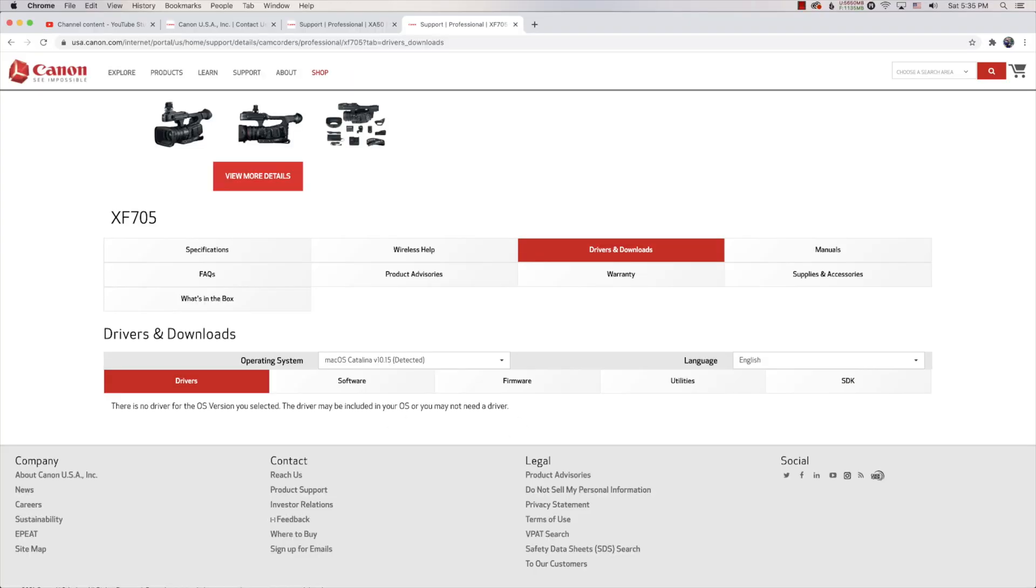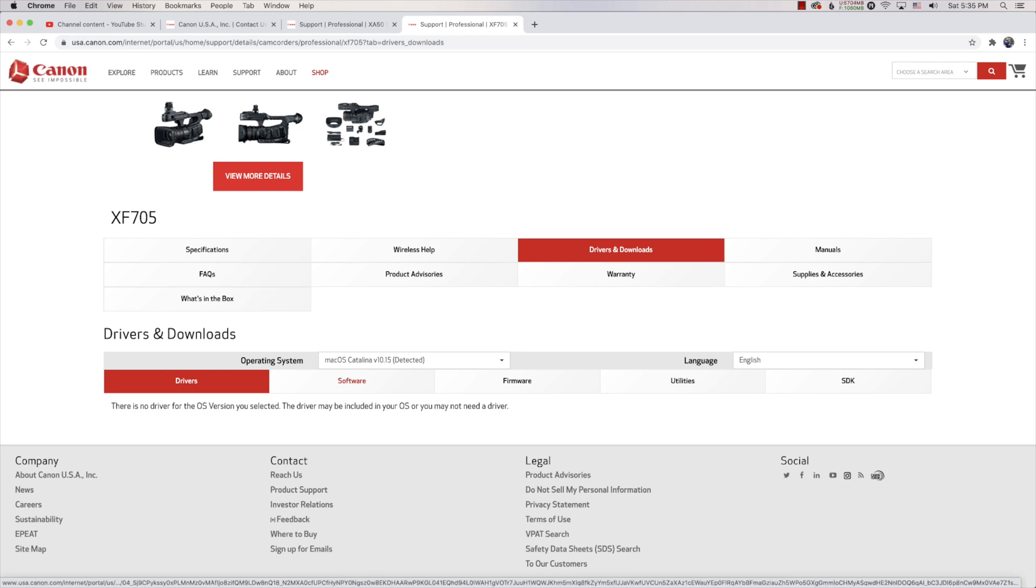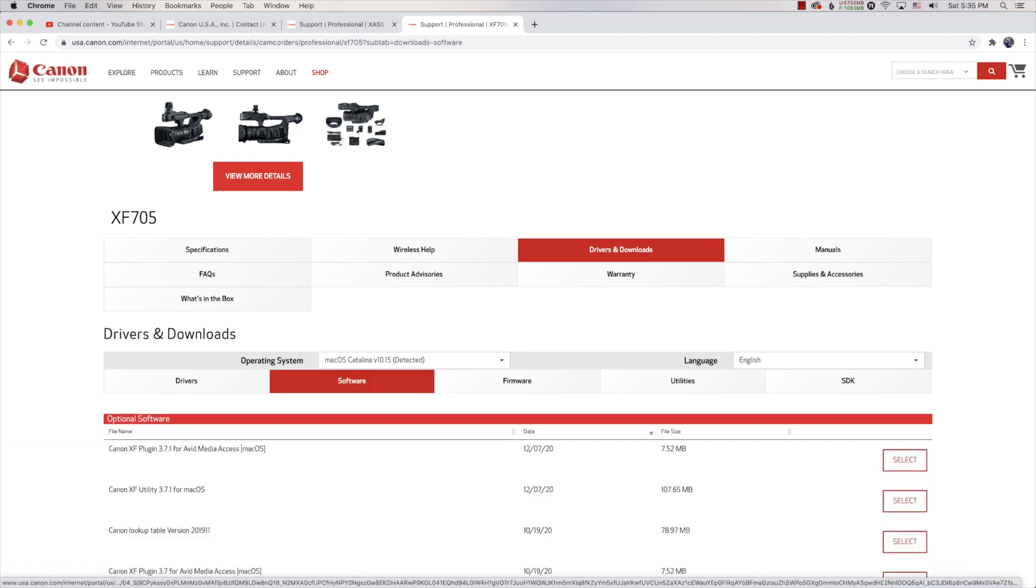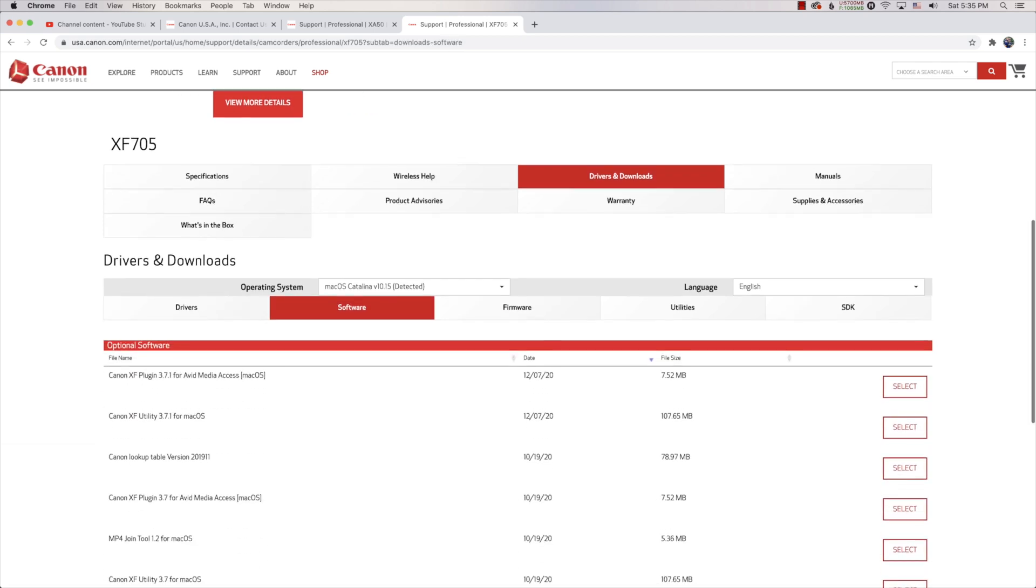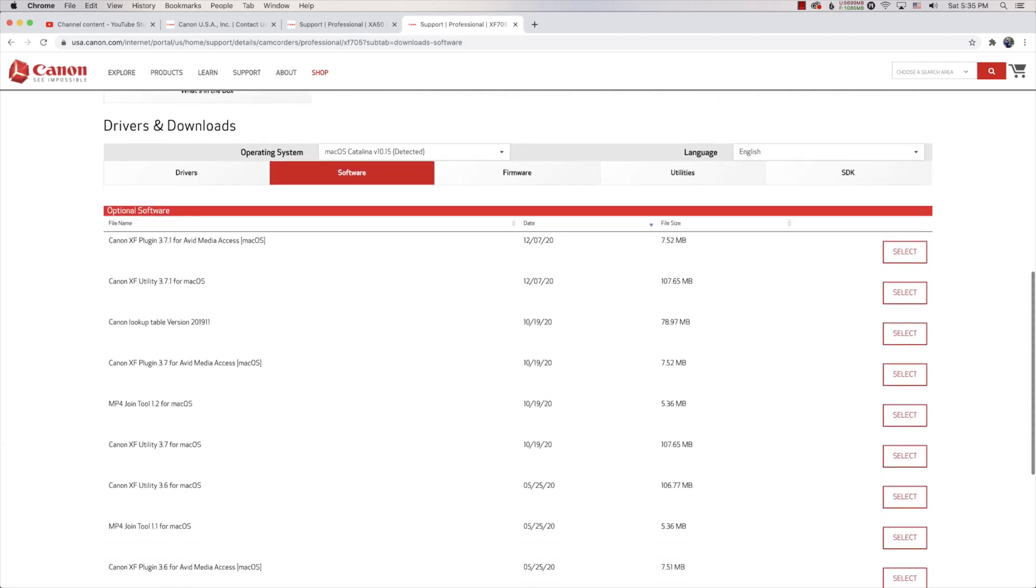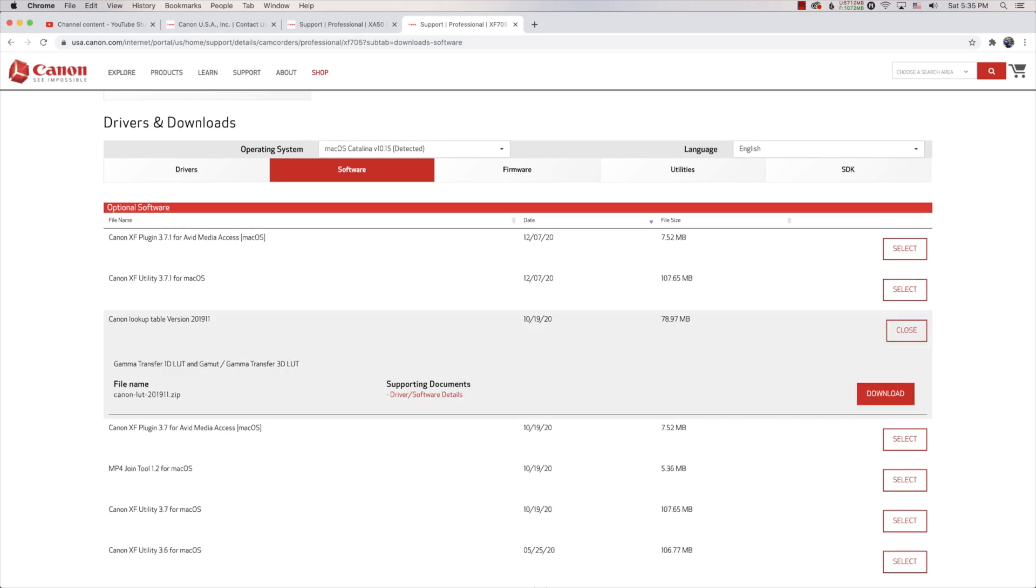Click on that, scroll down to where it says Software, click on Software. And the third one down says Canon Lookup Table version 2019. Select it, download.